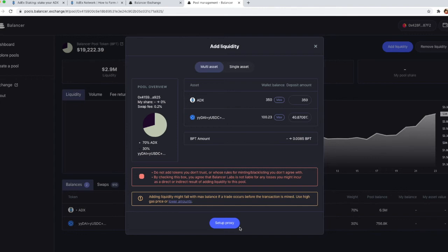We need to set up proxy in order to communicate, so to say, with Balancer in order to make transactions with Balancer. If you have used Balancer before with the same wallet, then you will not be required to set up the proxy, but since this is our first interaction with Balancer, we'll have to do that.